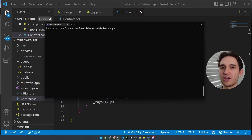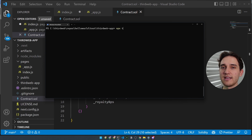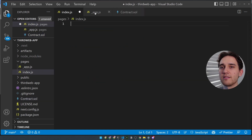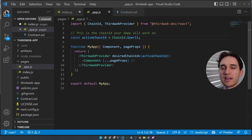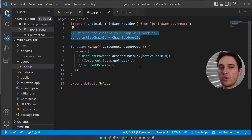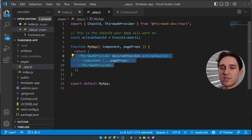To create a new application with ThirdWeb React and JavaScript SDKs installed, you can run the npx thirdweb create --app command. This sets you up with a simple project that has an index.jsx page with a connect wallet button, as well as an app.js page that defines the network you want your users to utilize and wraps your application in the ThirdWeb provider.